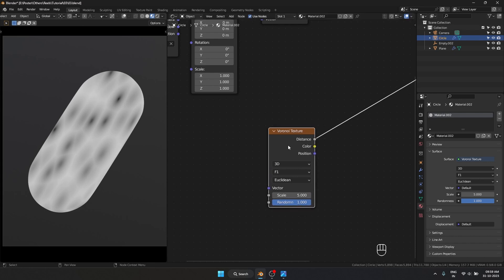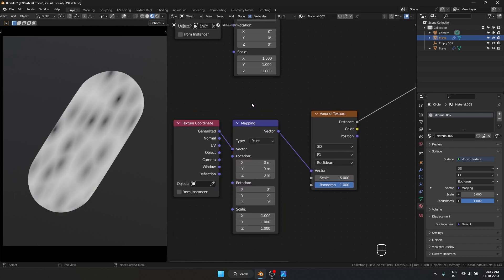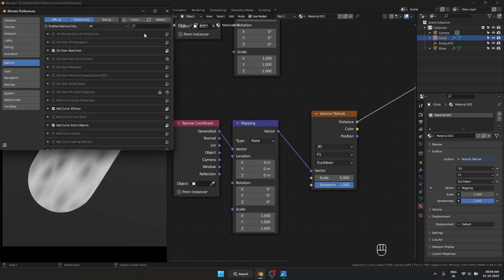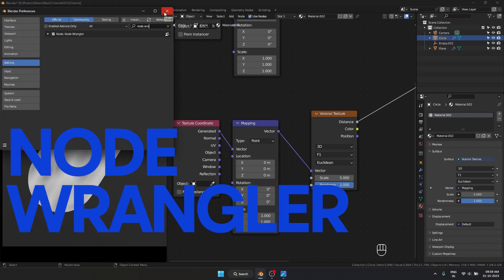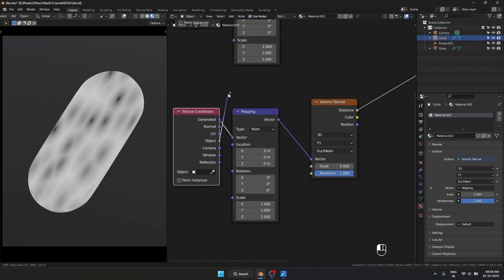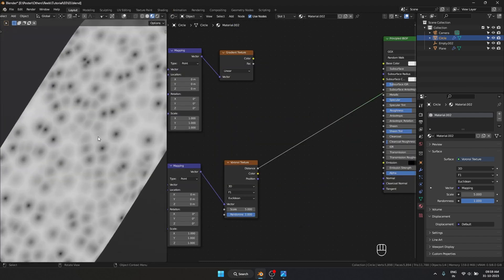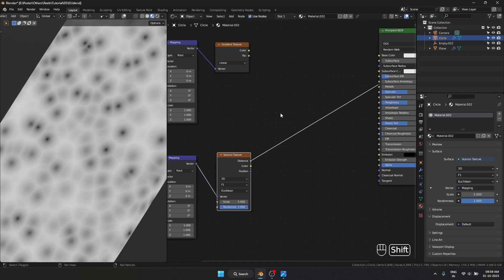I'll select the Voronoi texture and hit Ctrl+T to get the texture coordinate and mapping node. Make sure you have the Node Wrangler addon enabled for these shortcuts. I'll use object coordinates. Right now these aren't exactly dots, so we have to make them into dots.